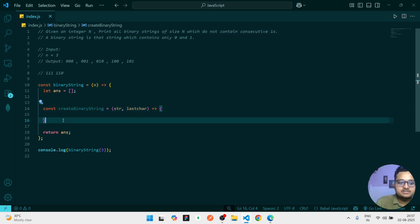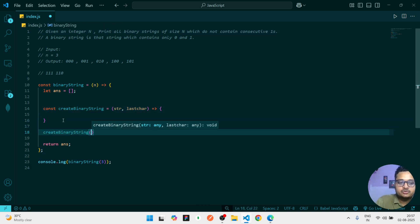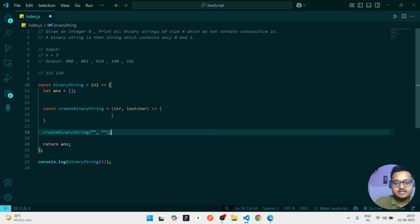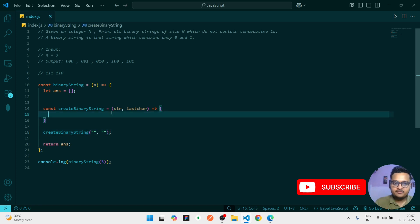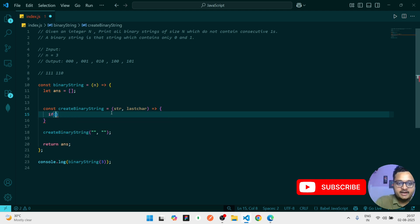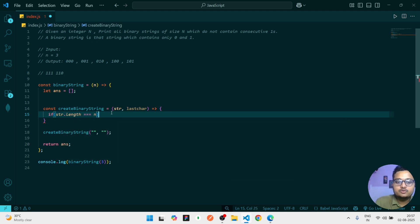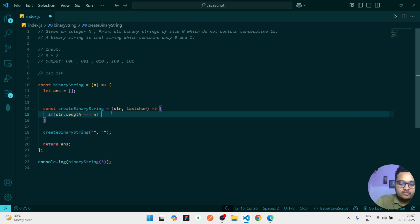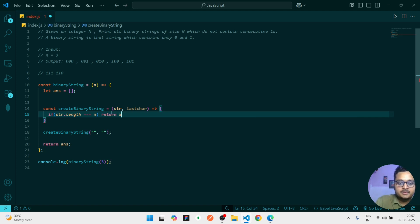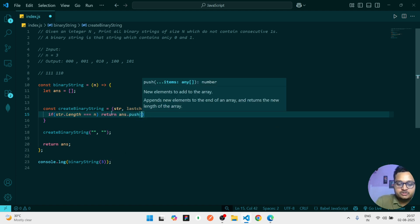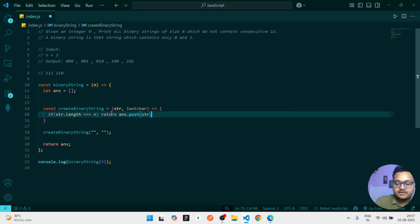And let me call this function first. First time we should call this function with empty strings, and character will be also empty because there is no character initially. Whenever we are dealing with recursion, we have to write the base case. So I can write: if my string what we are having right now, if its length is equals to n, then what you do - you have to return, but at the time of returning just push whatever the string you have towards the answer.